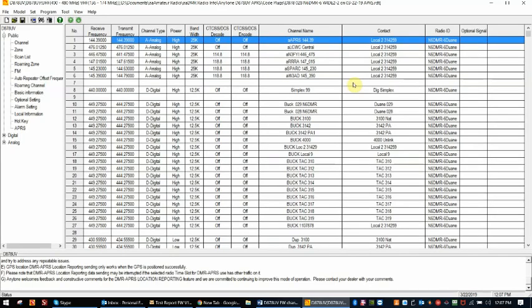This is Duane N6DMR. This video is going to be a quick video on how to load digital contacts into Anytone radios. Currently I have open an 878 radio, but the process is the same for the D868 as well.